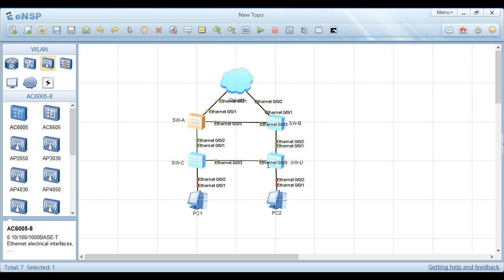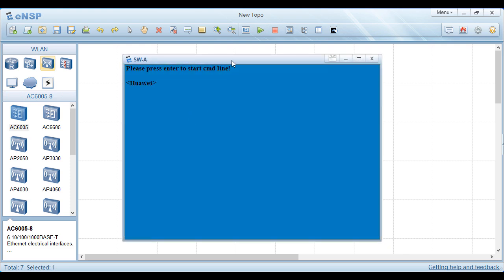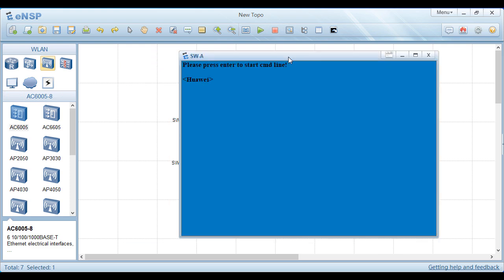Now we configure the STP mode on Switch A and configure Switch A as the root bridge. In addition, we set the path cost calculation method to the Huawei priority method. So we double-click on Switch A and start the configuration.